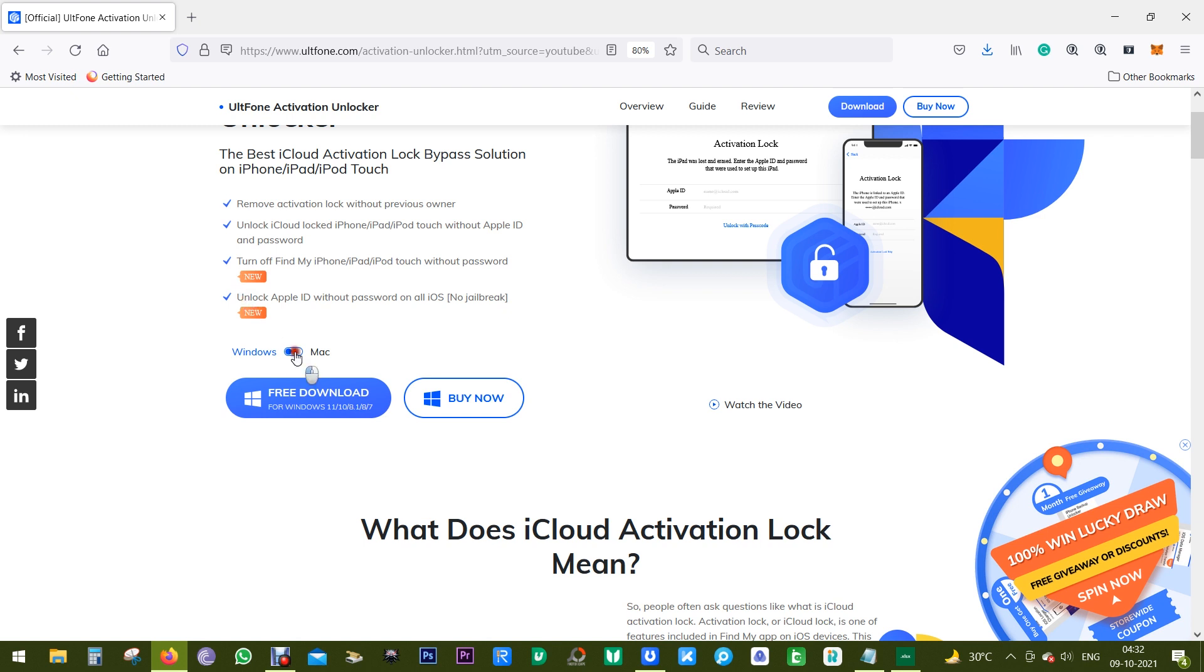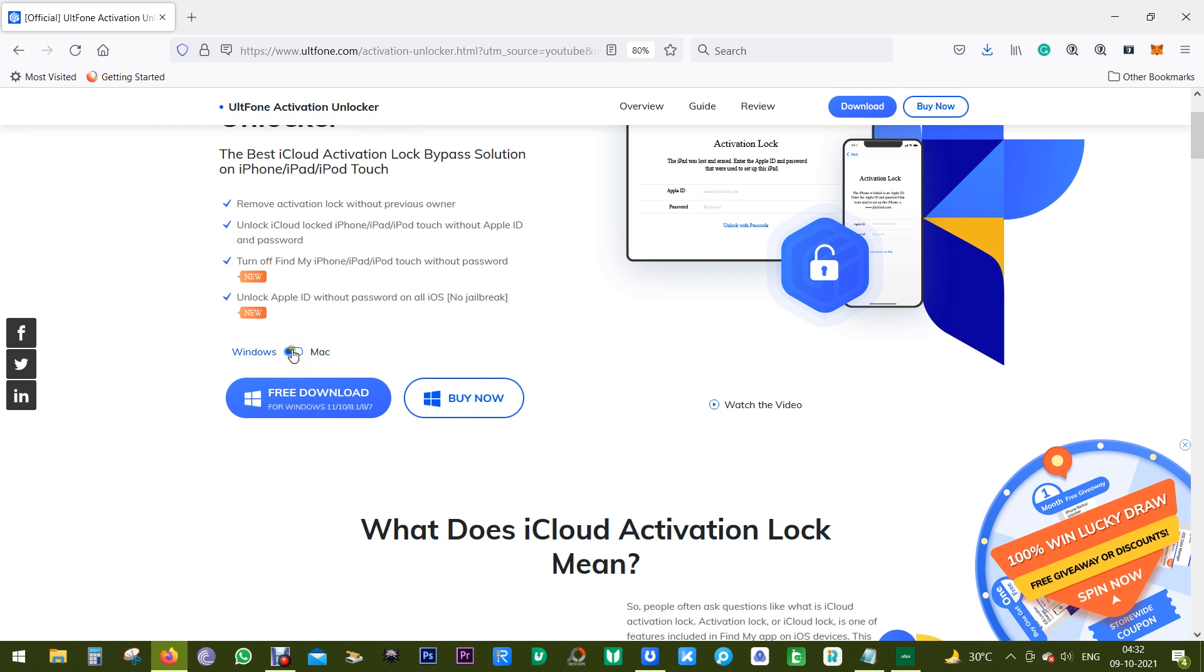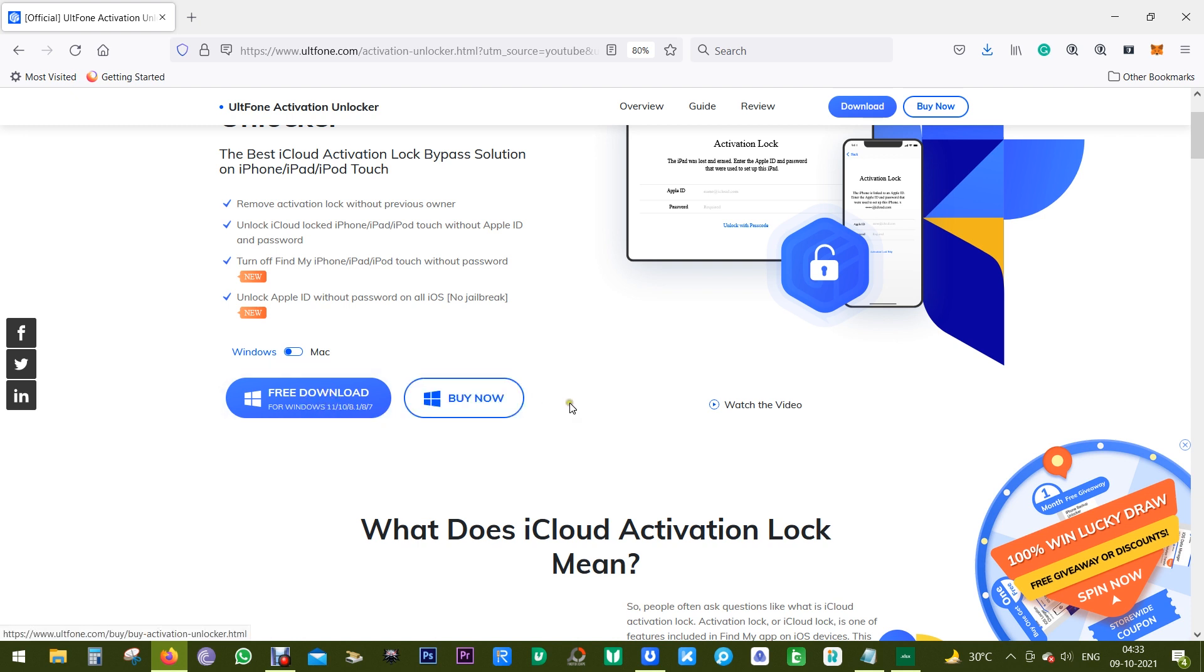Now you can download this software using the link in the description of this video, so check that out. This software is available for both Windows and Mac, and you can try this software free of cost.